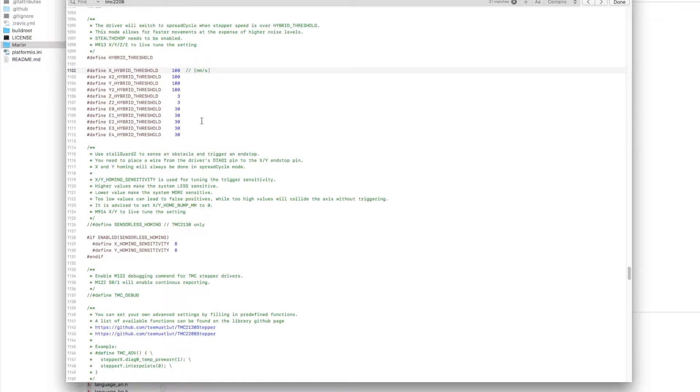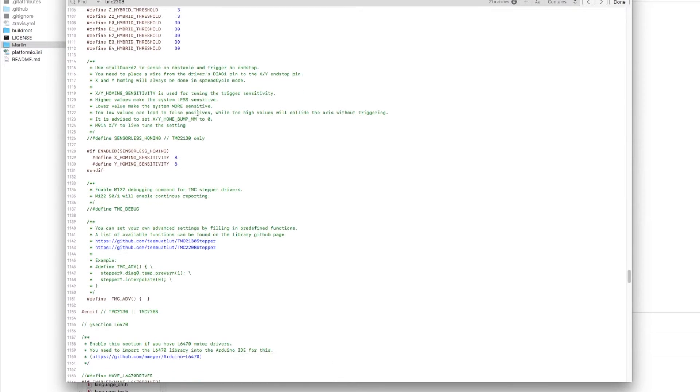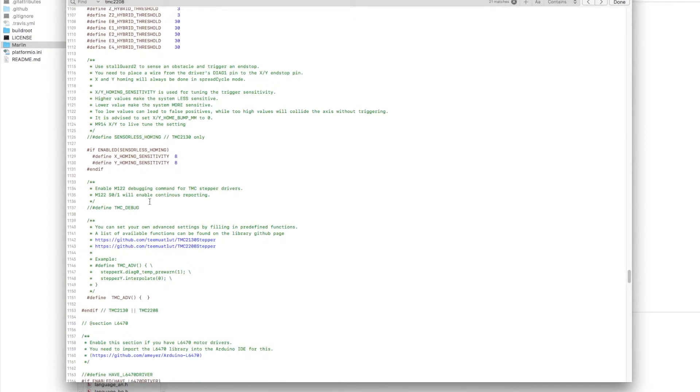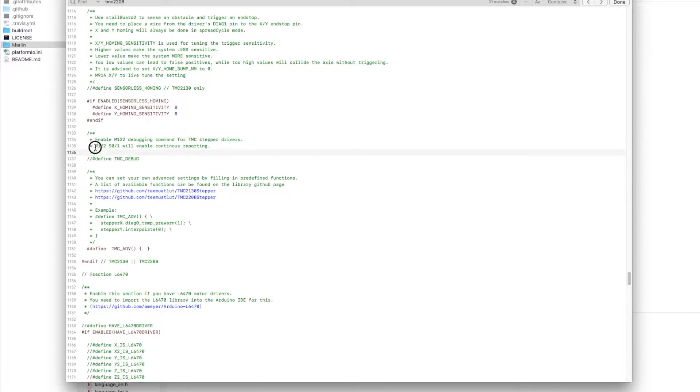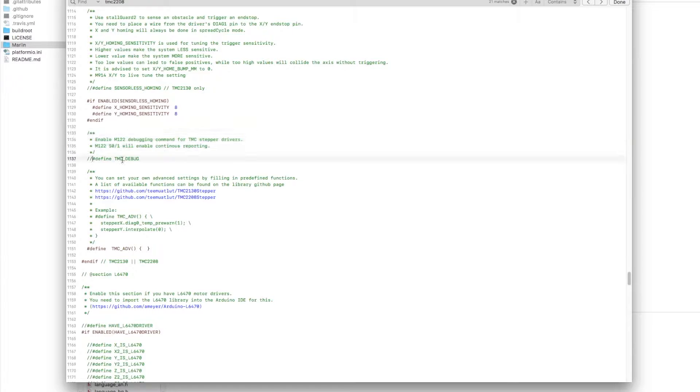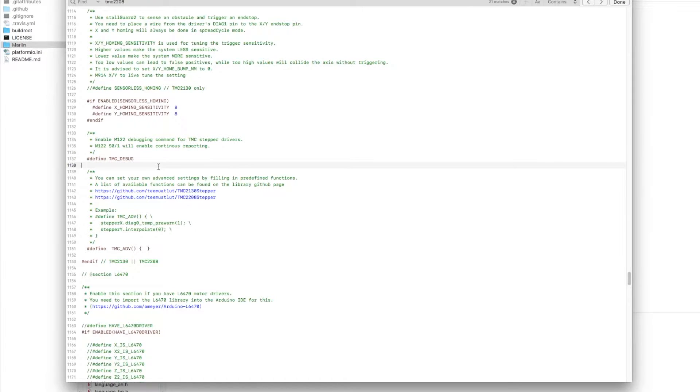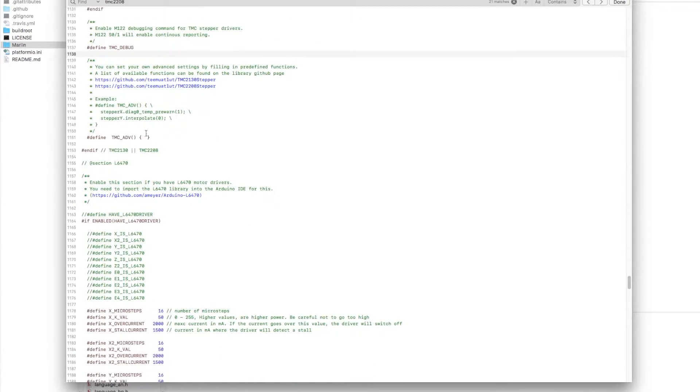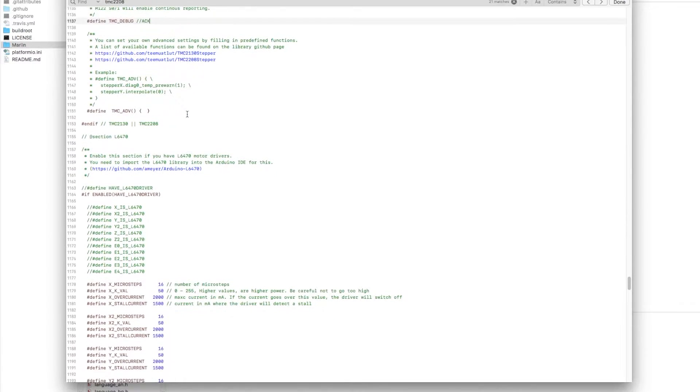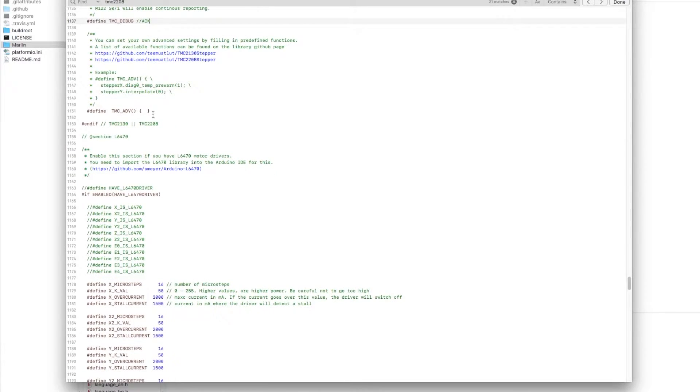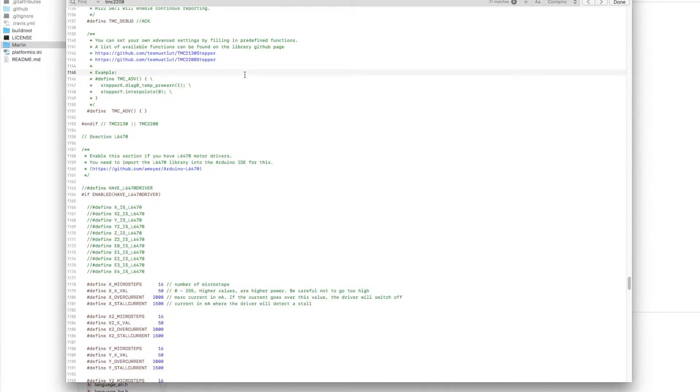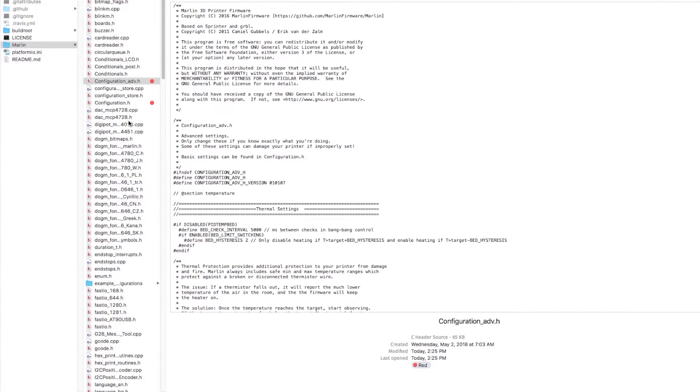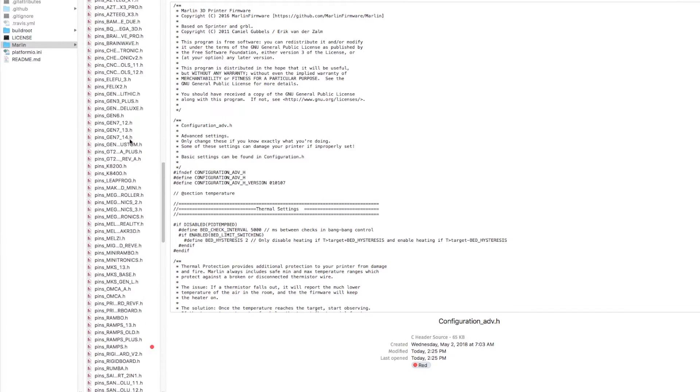So the sensorless homing stall guard we don't worry about. That's a 2130 thing. But if you want to be able to send your M122 command for debugging, then you're going to want to uncomment defined TMC debug right here. So just delete those two little slashes. And then you have a little section where you can send advanced options below that the TMC advanced. There's various things you can put in there. I wouldn't worry about it too much. There are examples of what you can put. But for normal use, you're not going to have to touch that. And that's all we have to do in that file.